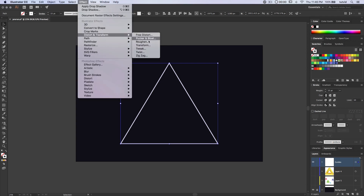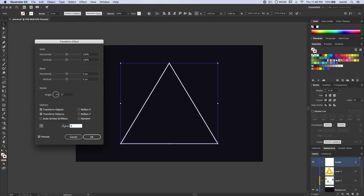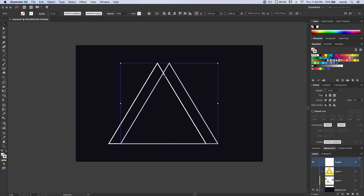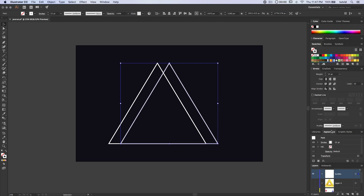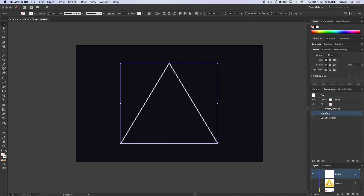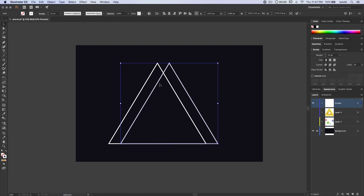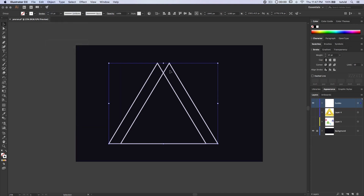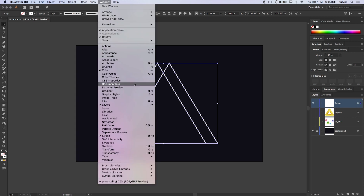We're going to go Effect > Distort and Transform > Transform. I'll choose Preview and make one copy, shifting it horizontally by negative 250. Hit OK. Now we have this double triangle — it's still just a single path with an appearance applied to it. We go Object > Expand > Appearance to take that appearance and expand it out to a path — now we have two paths. We open our Pathfinder panel and choose the minus back option, which gets rid of everything but one piece of the triangle.